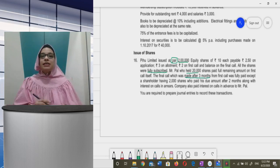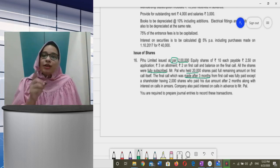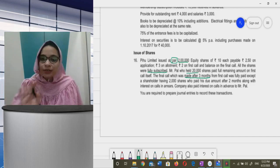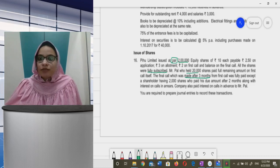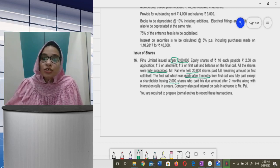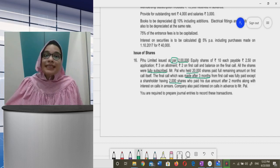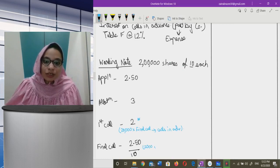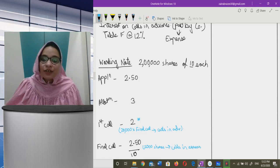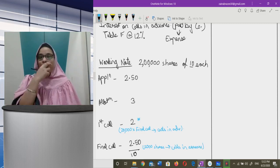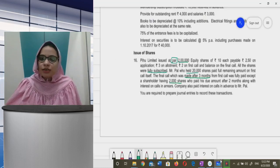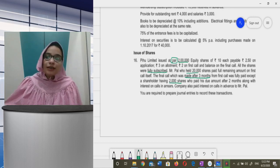The final call was made after three months — this detail is for interest calculation later. The final call was fully paid except a shareholder having 2,000 shares who paid after two months — this person did not pay at the time of final call, so his amount is calls in arrears. The two months figure will be used at the time of interest calculation.